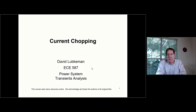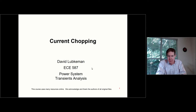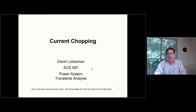The next type of transit we'll be looking at is current chopping, but before we get into that formulation, let's review what we've looked at so far.